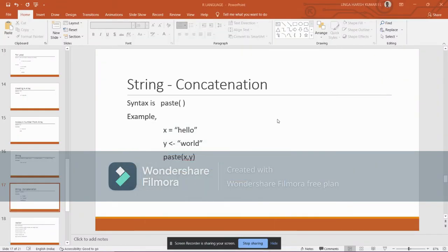Hello guys, welcome to my channel. Today we will be seeing about string concatenation.